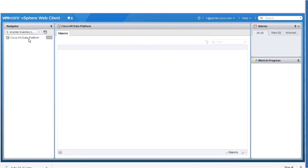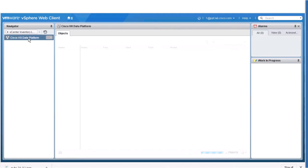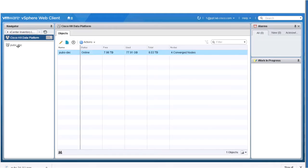Click on the Cisco HX Data Platform to see all the clusters along with their status, number of nodes in each cluster, and the space or capacity available for use.